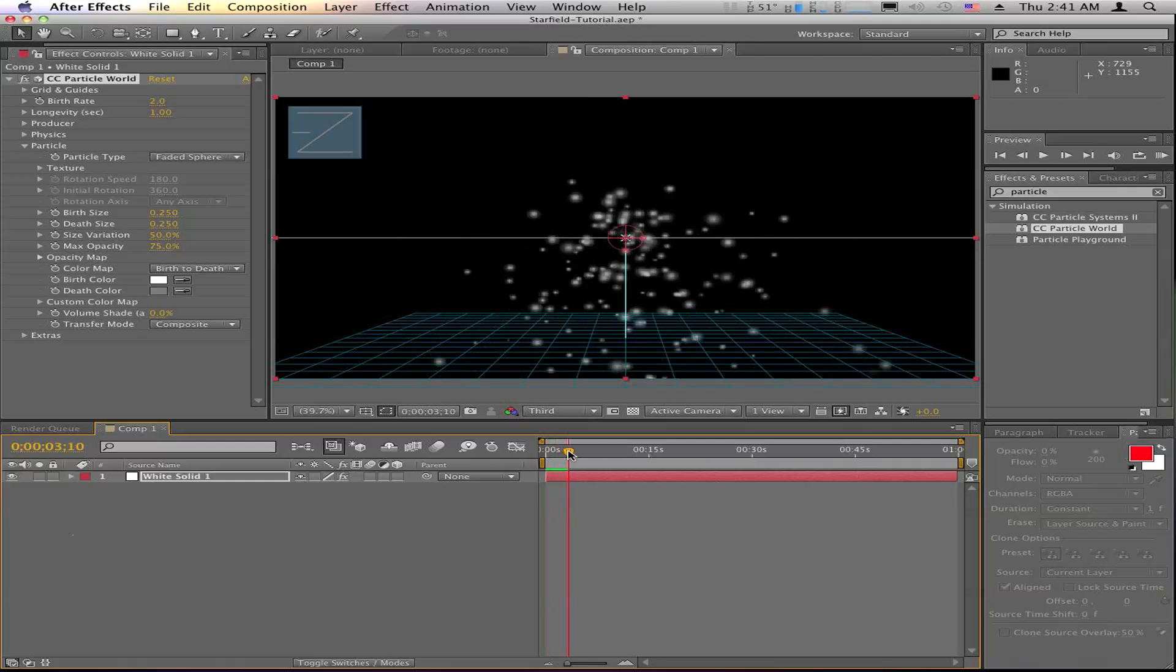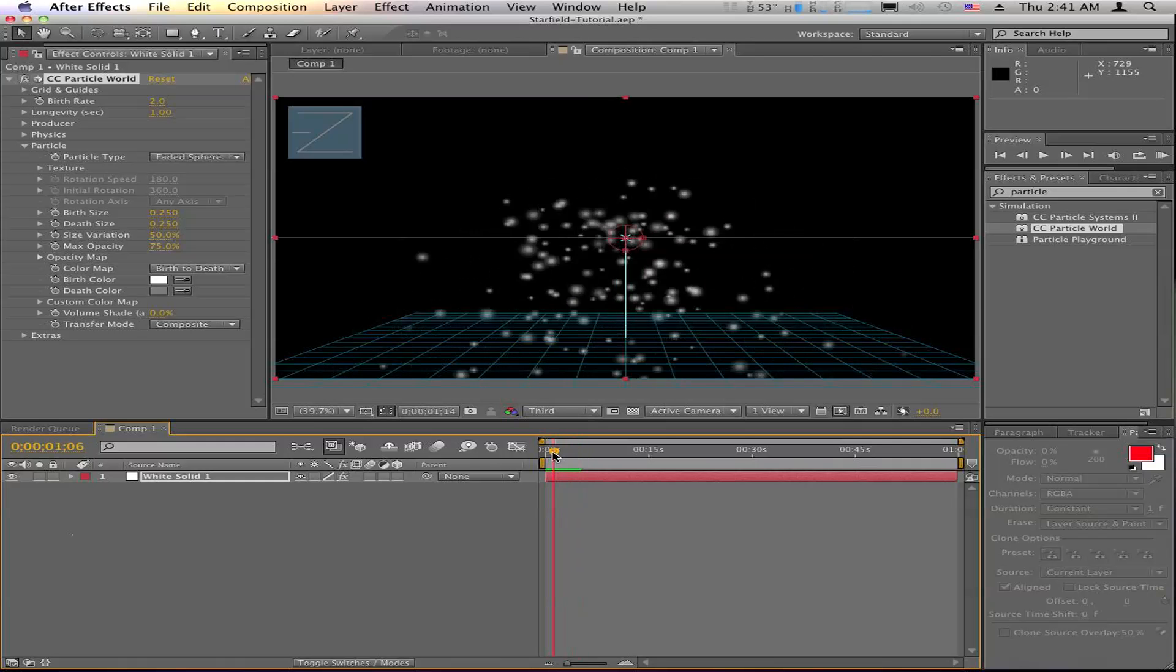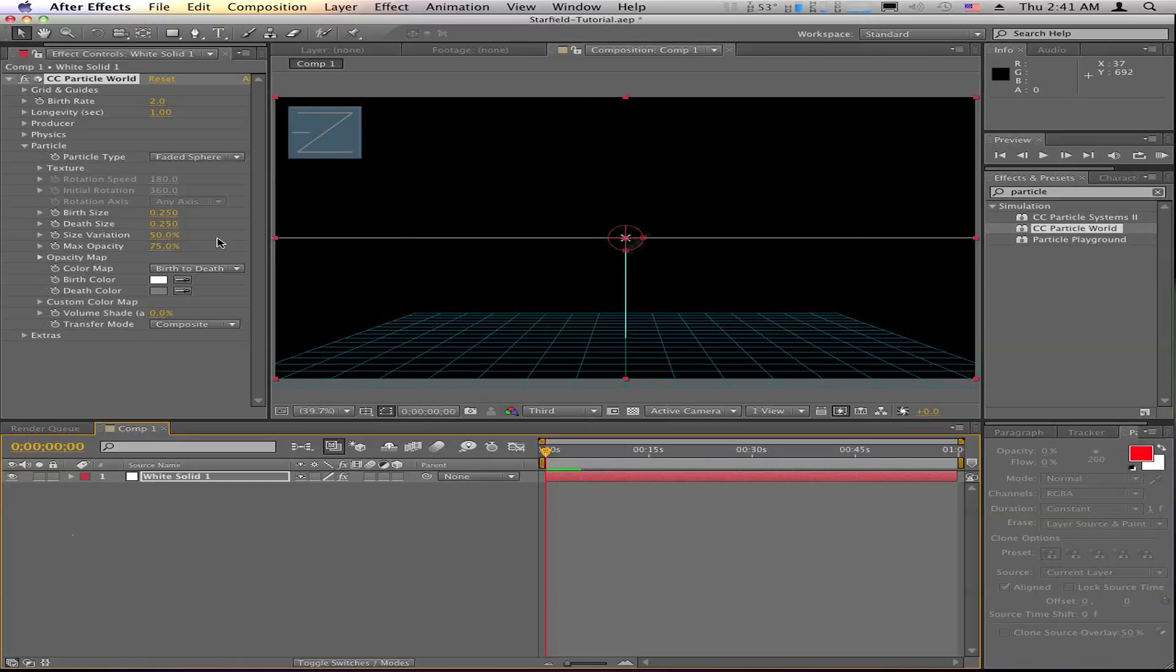Now that's getting better, but it's still just looks like a bunch of bubbles. And we want to change the birth size down to a little bit smaller and the death size to a little bit smaller.